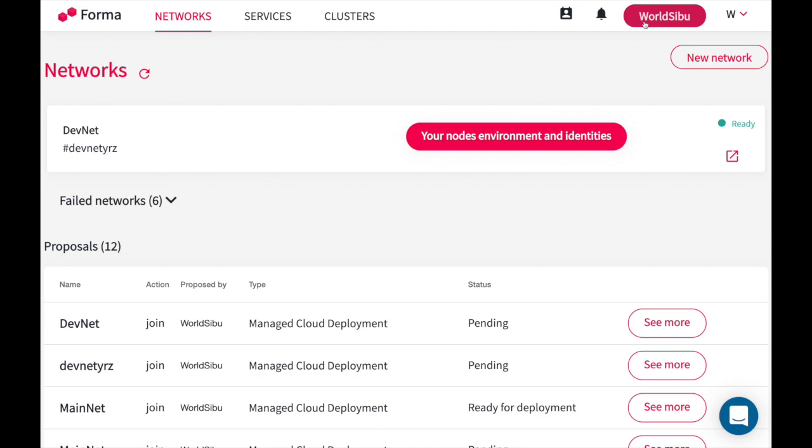You can be the administrator of multiple organizations. Imagine that you have multiple customers and they give you access to do transactions on behalf of them. You can simply ask them to add you and then you will be able to change between organizations and approve transactions and proposals when needed.